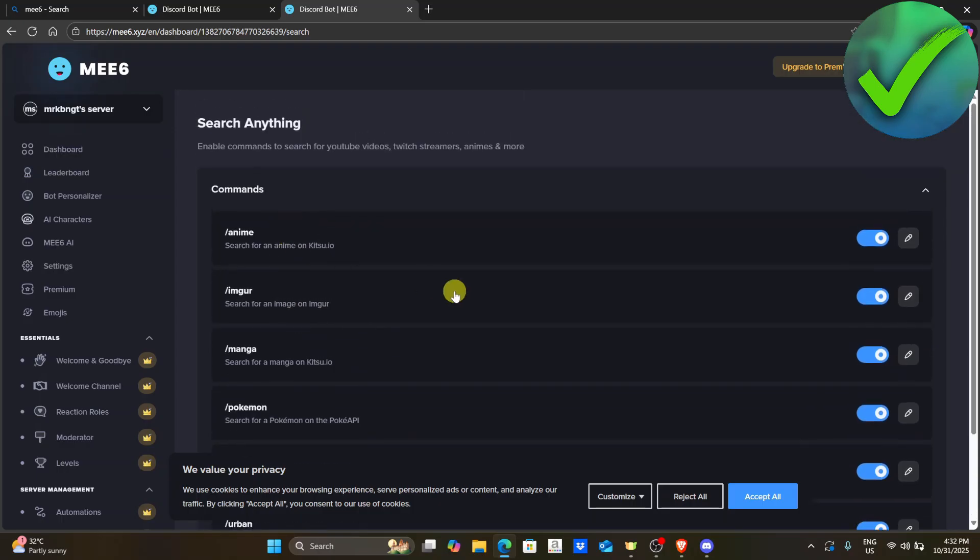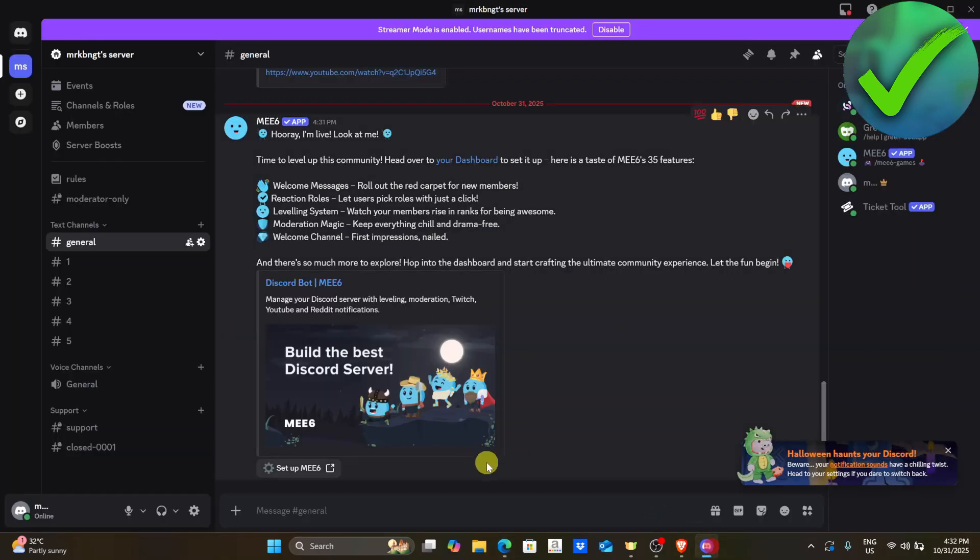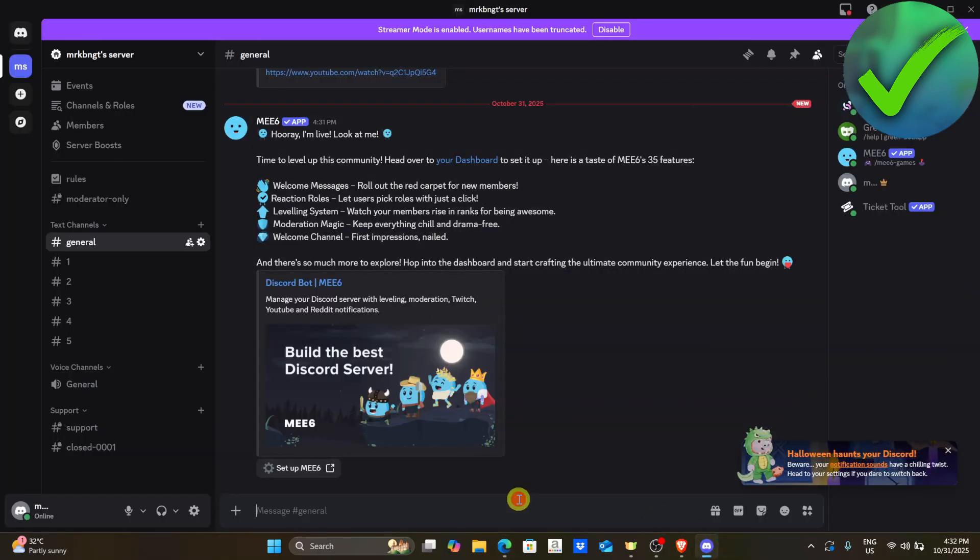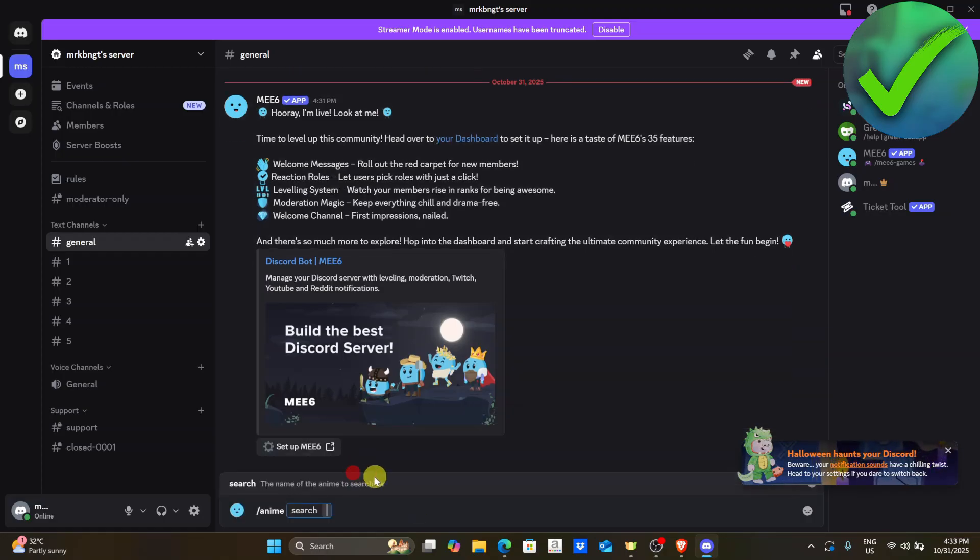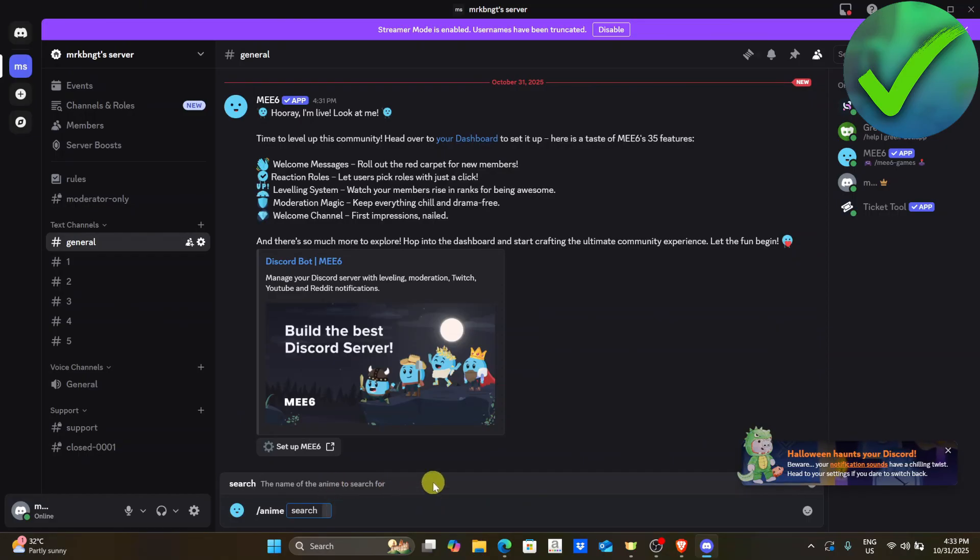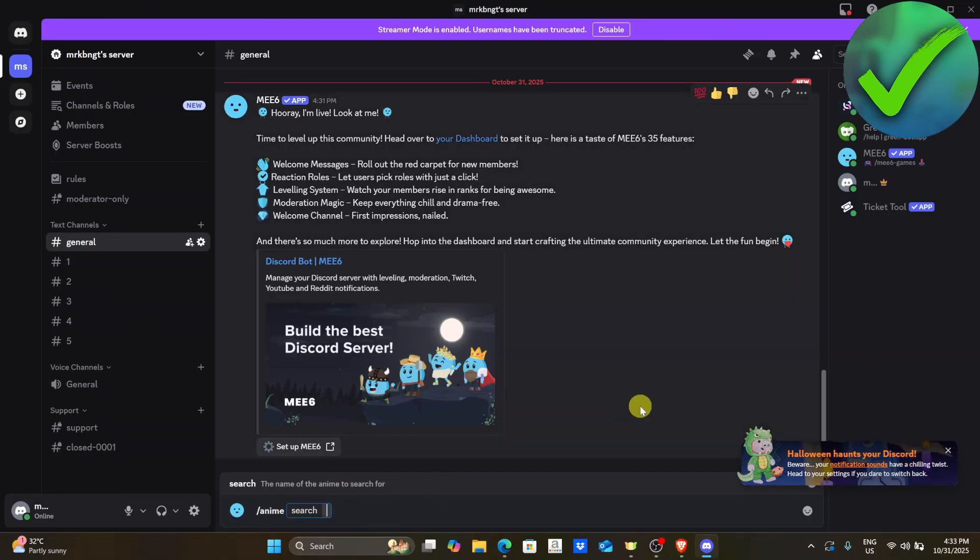So if you go back into our Discord and try it, if we type anime, you will see it right here. So you can use this one right there. Then if you want to search for anything, you can add it right here. And that is basically it. That is how easy it is. That is how to set up MEE6 bot on Discord.